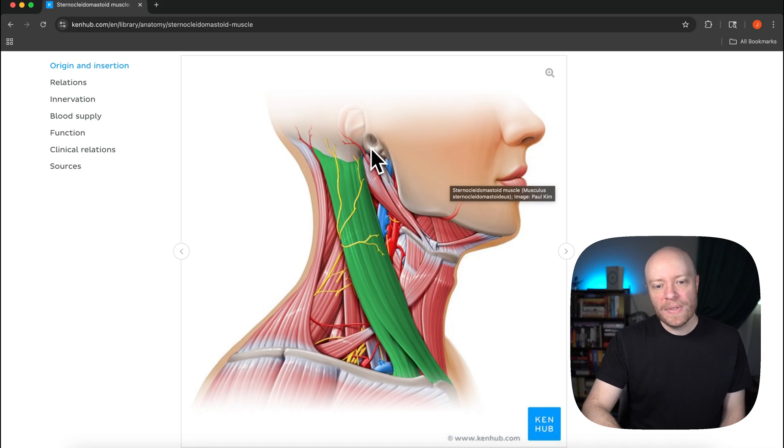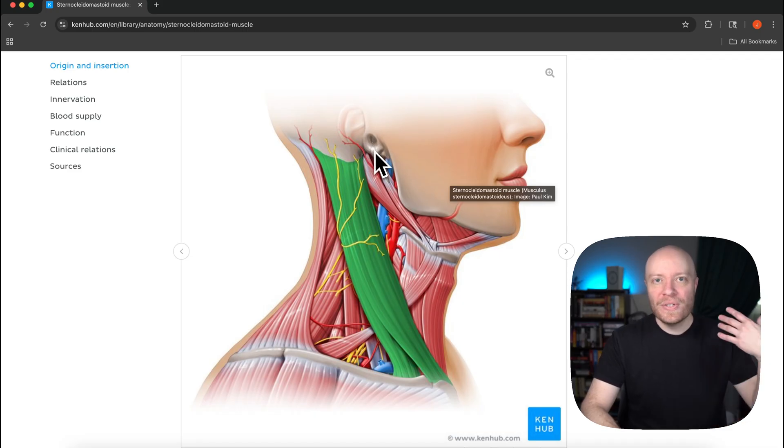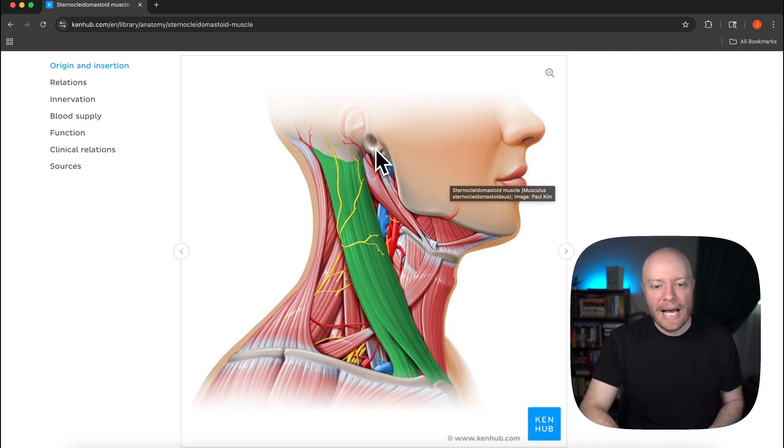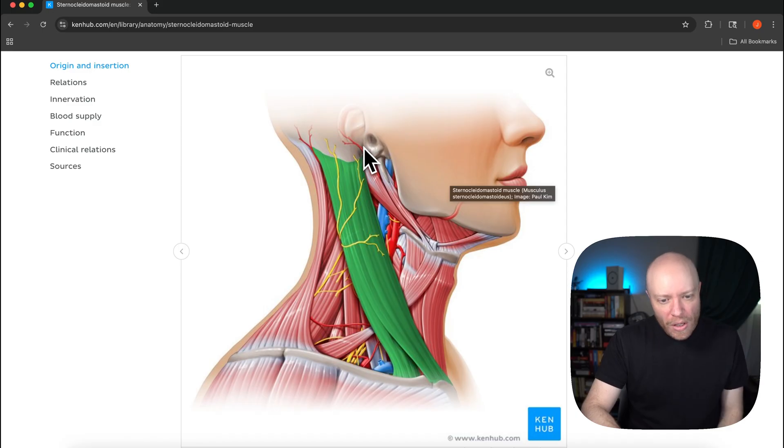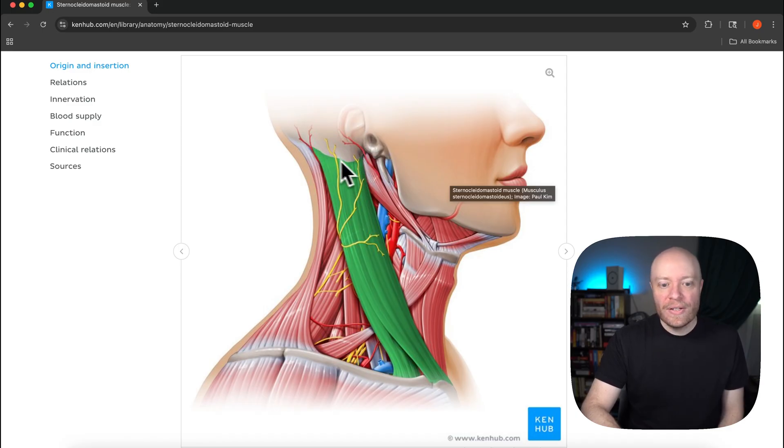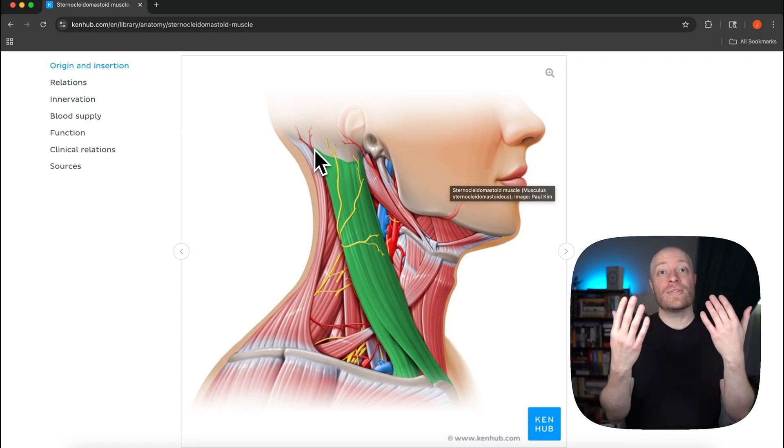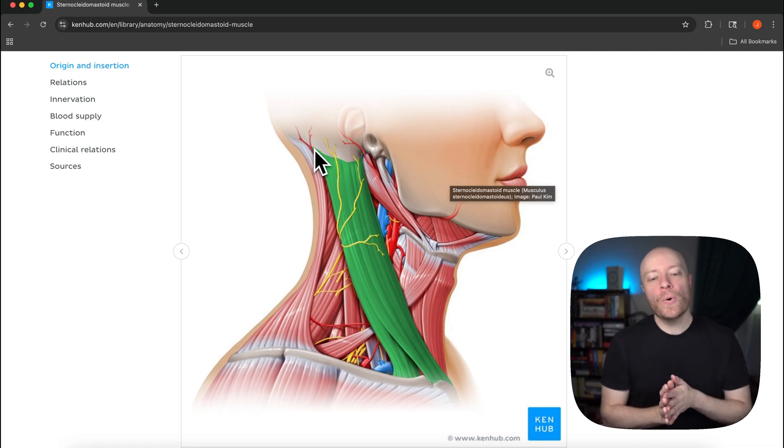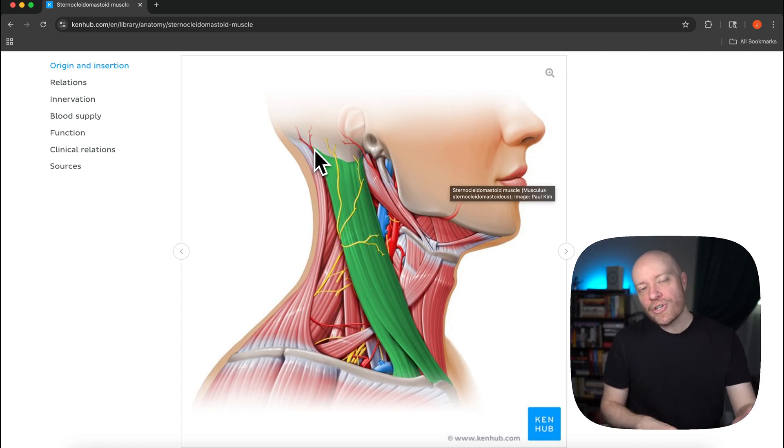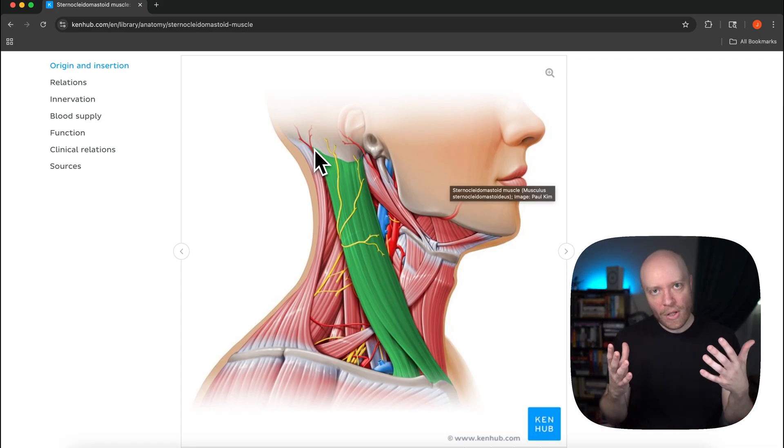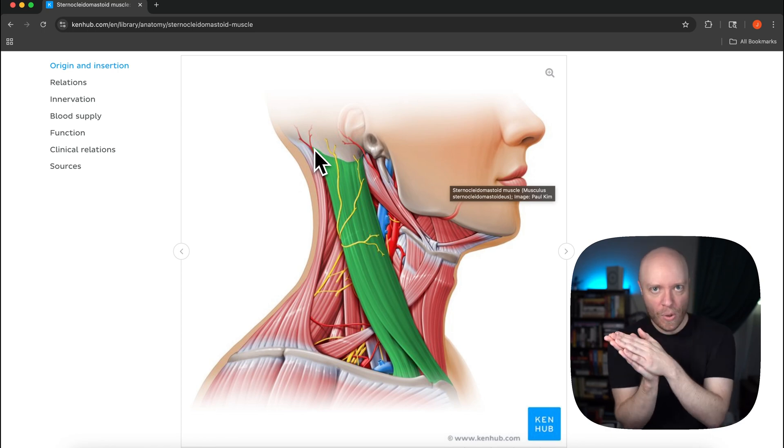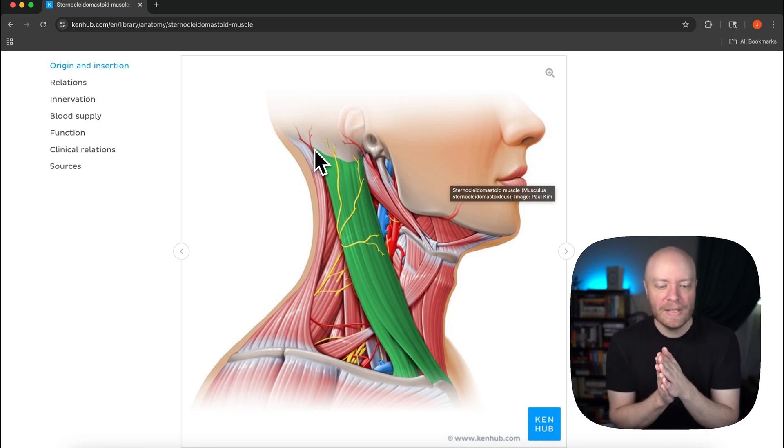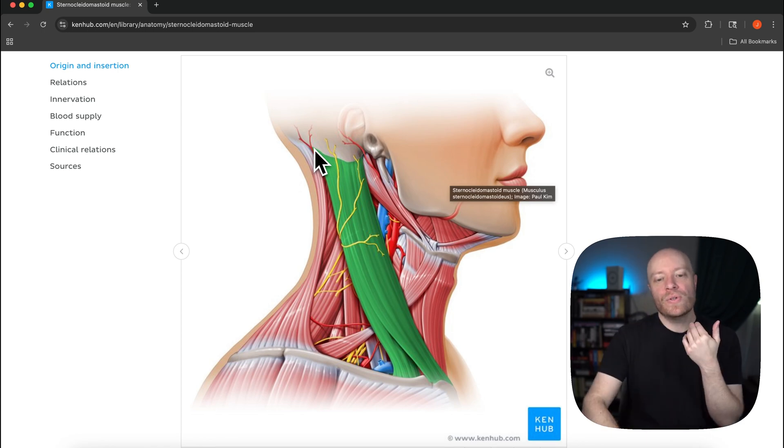You can also see inside of the external acoustic meatus, the ear canal, that auditory canal. But you'll also notice that this is where the sternocleidomastoid is inserting. So insertion, if you recall, is all about the end of the muscle that's doing the most of the movement.